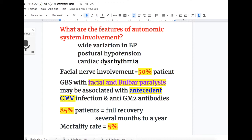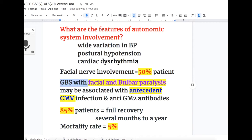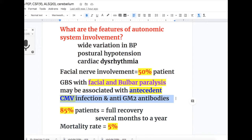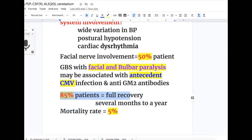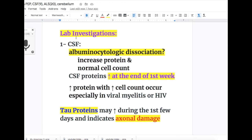Features of autonomic system involvement in Guillain-Barré syndrome include wide variation in blood pressure, postural hypotension, and cardiac dysrhythmia. Fifty percent of patients have facial nerve involvement. Guillain-Barré syndrome with facial and bulbar paralysis may be associated with antecedent cytomegalovirus infection and anti-GM2 antibodies. The prognosis is that 85% of patients have full recovery within several months to a year after the illness, and the mortality rate is 5%.